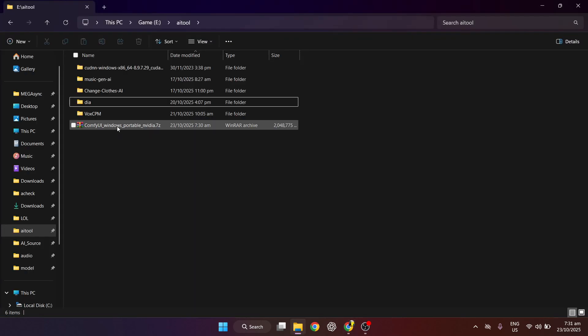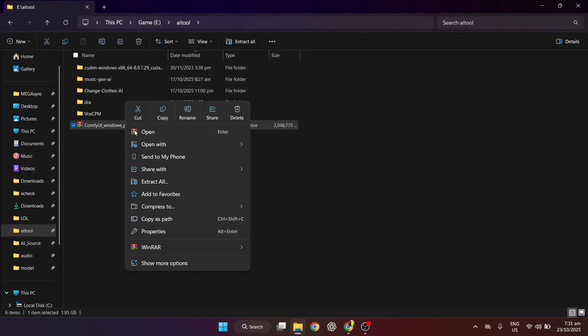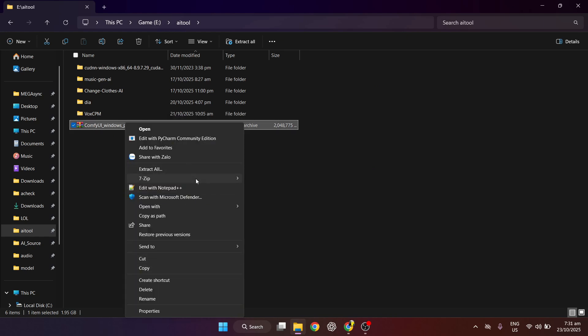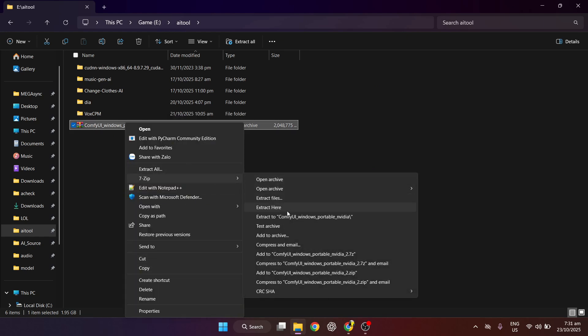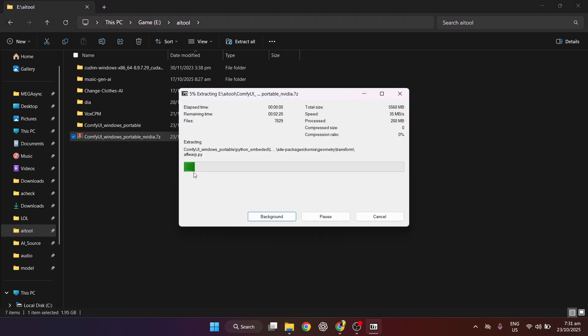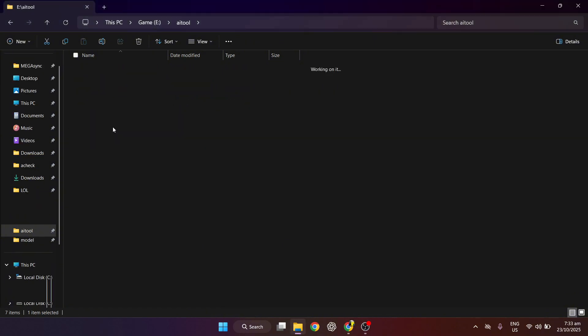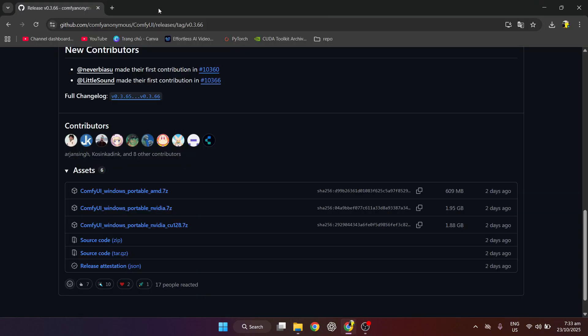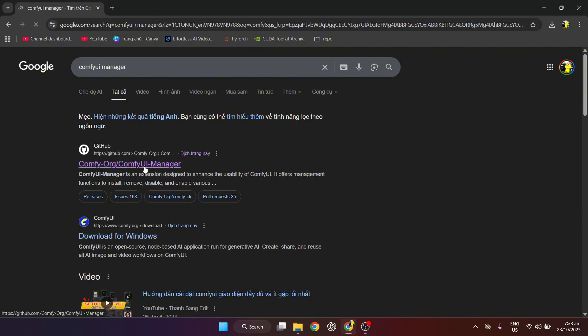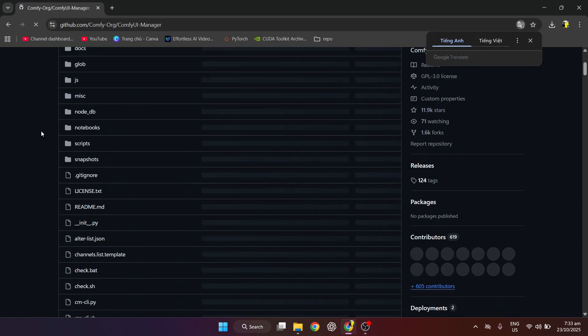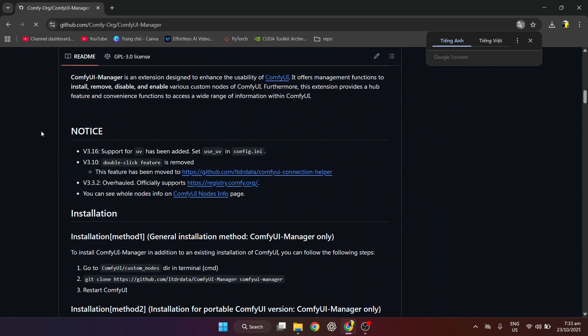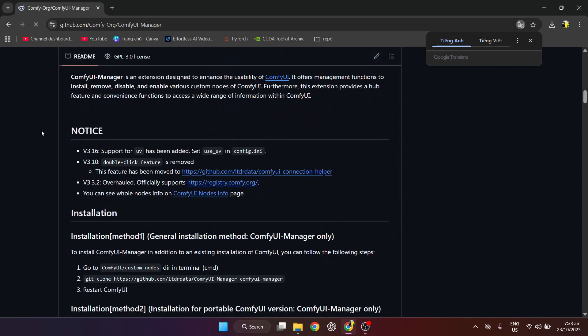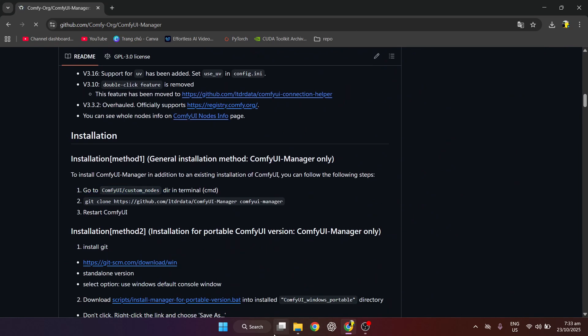After downloading, unzip to the folder. After successfully unzipping, we will install an extension for ComfyUI called ComfyUI Manager for easier use.